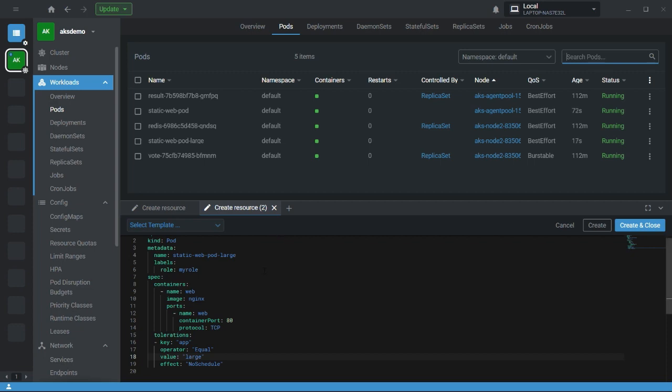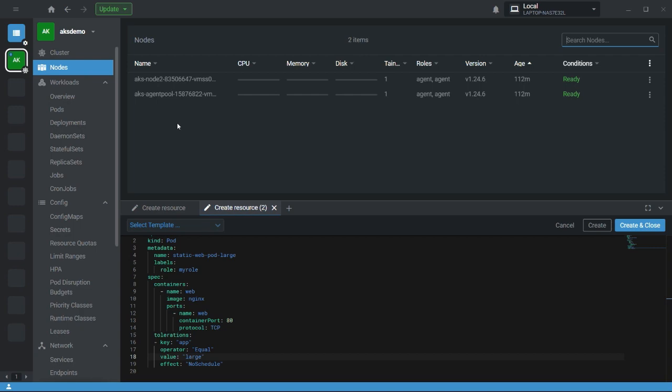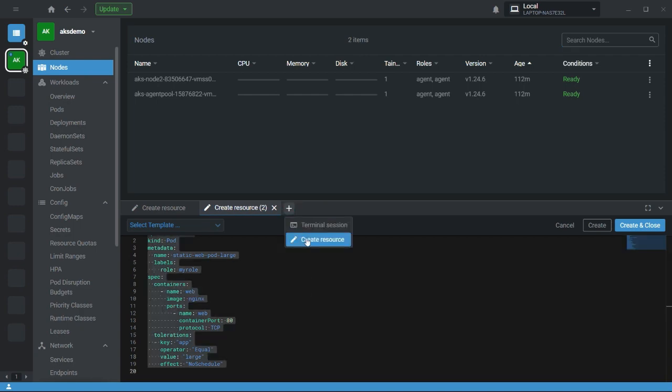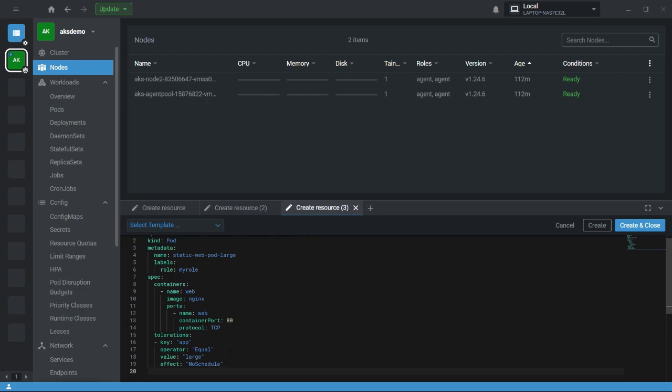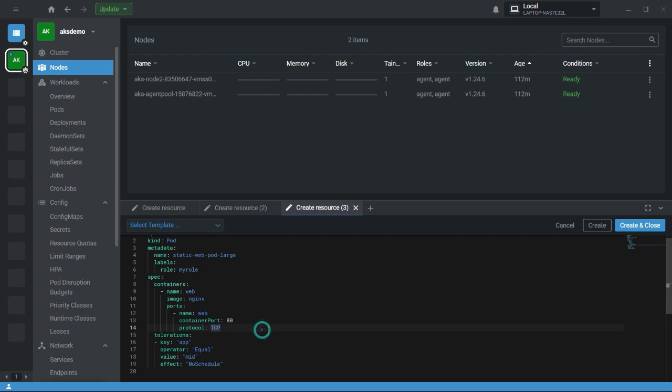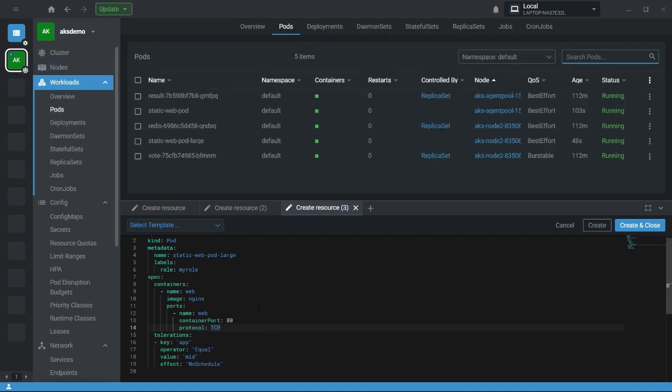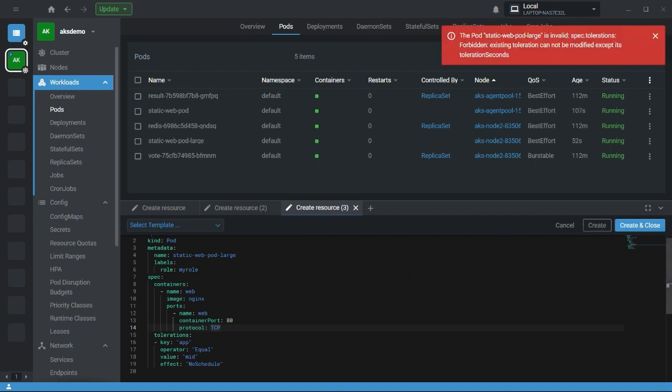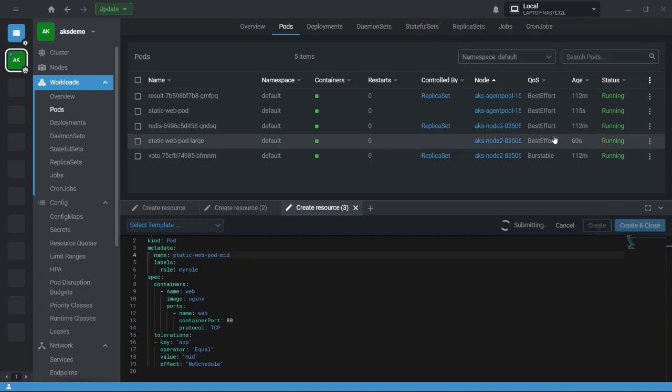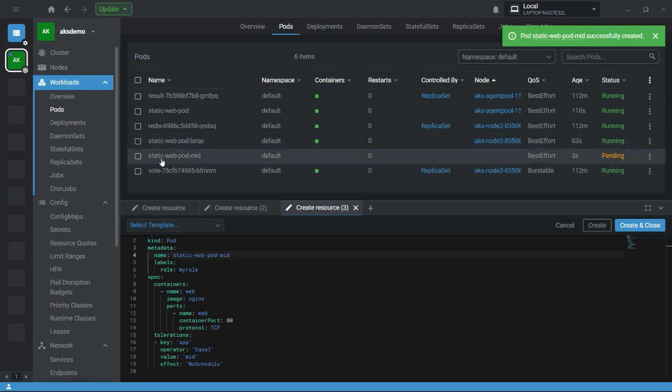Now let's say when you define a taint on a node, and if I give some other value - let's take a random value 'mid' - and there is no specific pod having a mid taint, the pod will go into a pending state. Let's quickly check. Let me change the name and create.